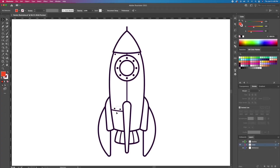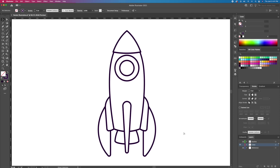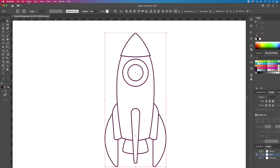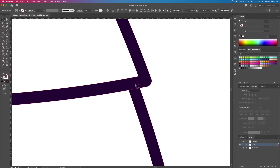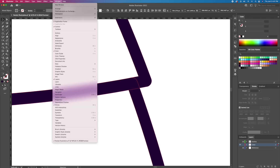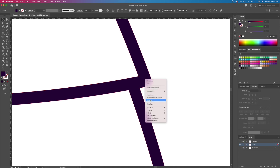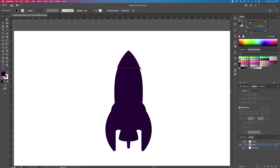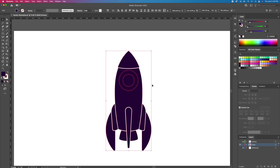We will then delete all the unnecessary details from the color layer. Select all, make the strokes a little thinner, and then outline the strokes. We will then unite these shapes with the Pathfinder panel by clicking on the Unite button. Then ungroup and release the compound paths. Select the outermost shape and delete it, then select all and apply a neutral color and unhide the outline layer.